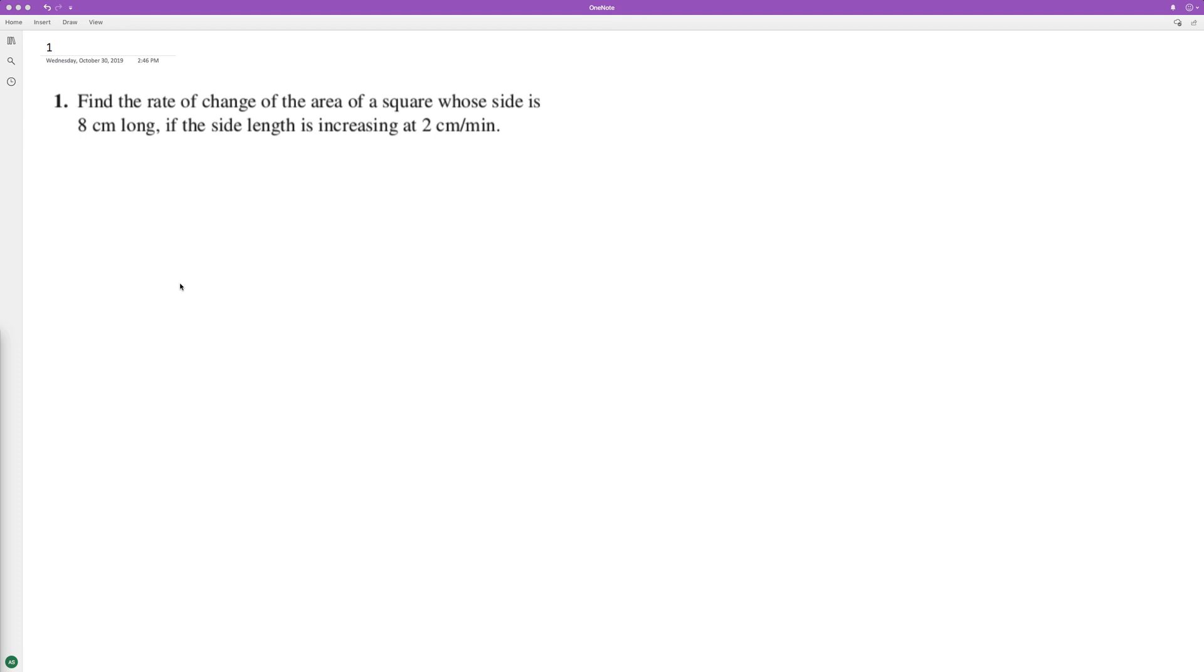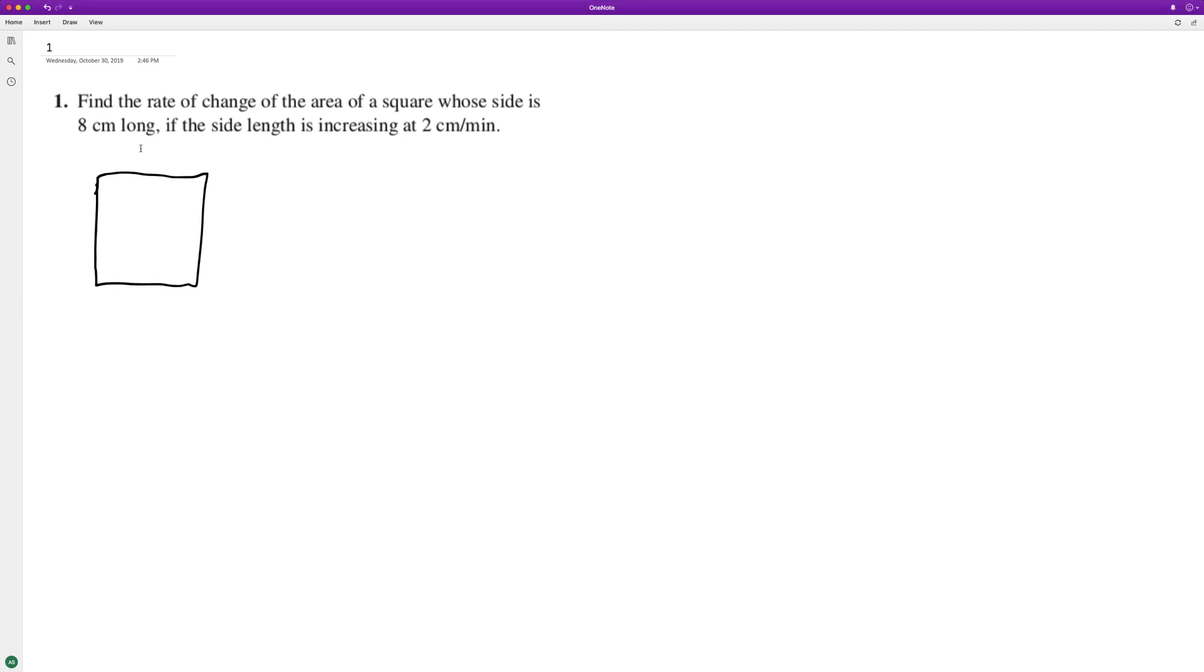Find the rate of change of the area of a square whose side is 8 centimeters long and the sides are increasing at 2 centimeters a minute. So this is our square, it's 8 centimeters long, and each minute from any point, it's growing at 2 centimeters a minute.